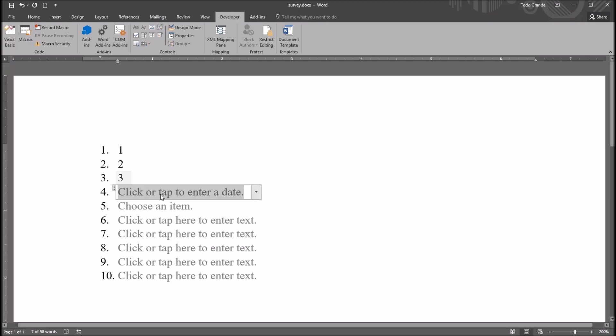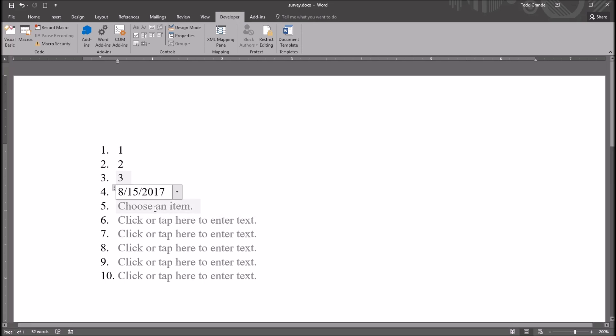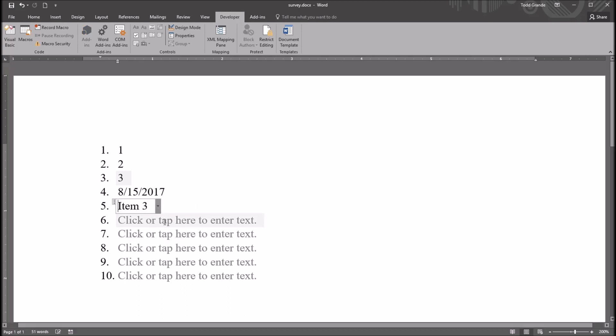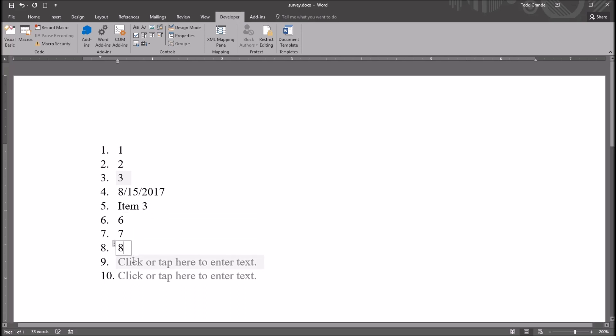For the date, I'll just select a date here. Go to August 15th. Choose an item. I have three items loaded in here, Item 1, 2, and 3. I'll select Item 3. And then here for this Rich Text Content Control, I'll have these integers match. So this will be 6, 7, 8, 9, and 10.